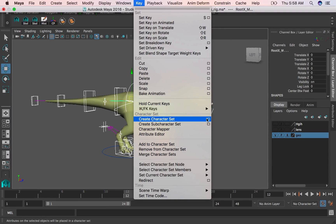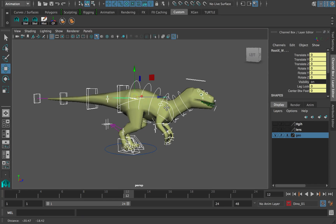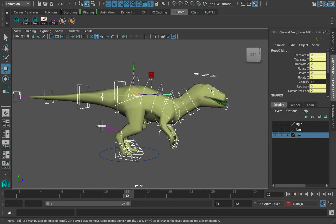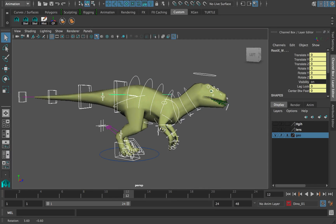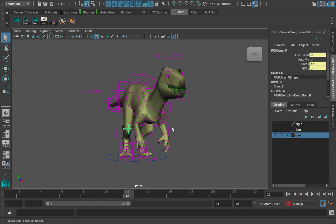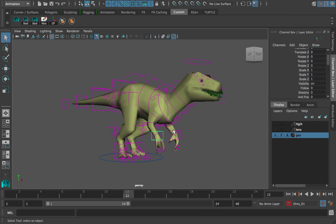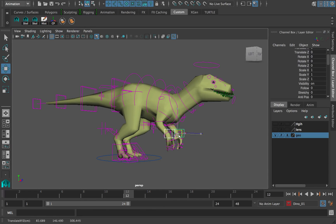Around this time, I decided I wanted to create a character set. It's very important that you start off with the character set because it really helps you key all your keys instead of selecting them one by one throughout the animation process.